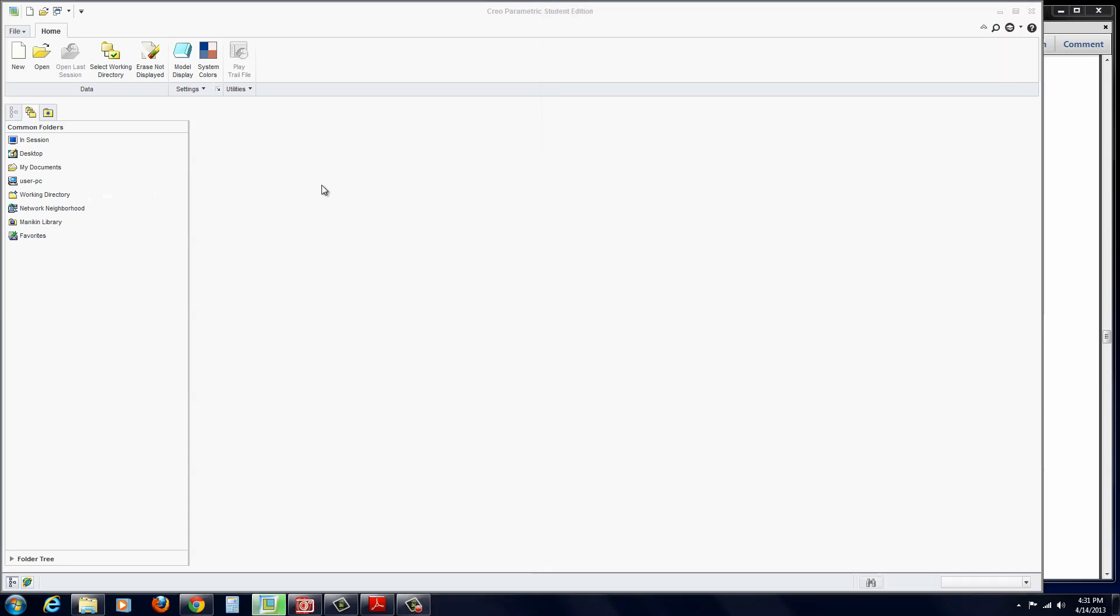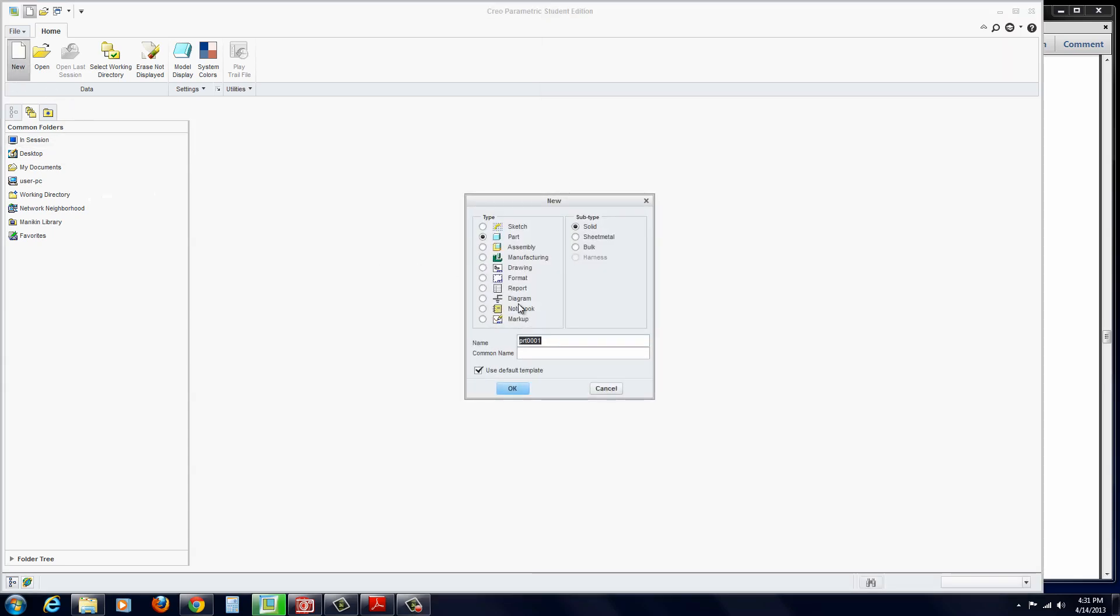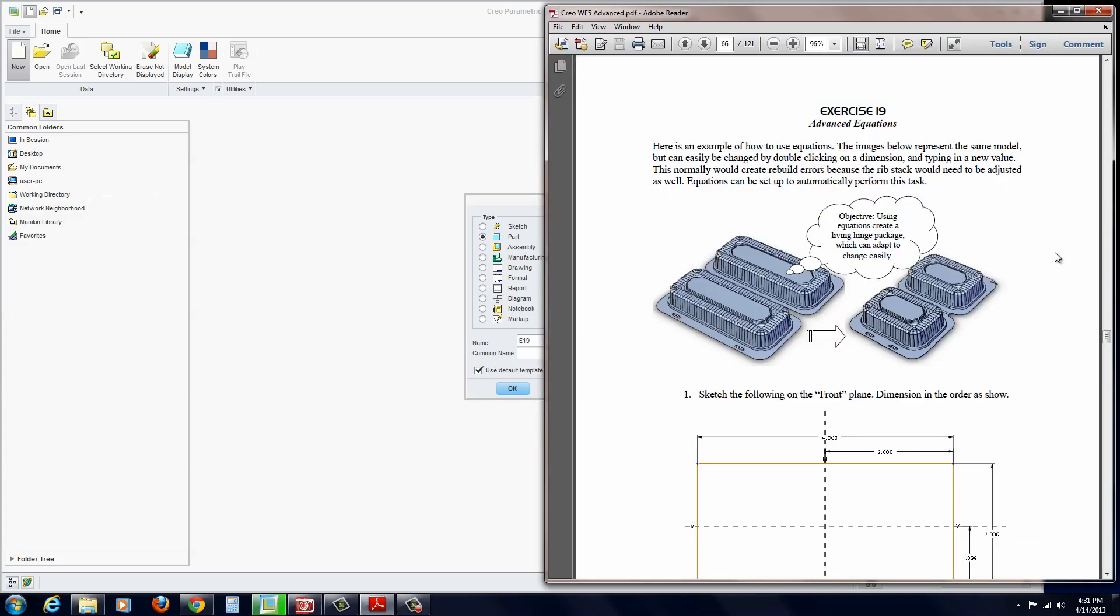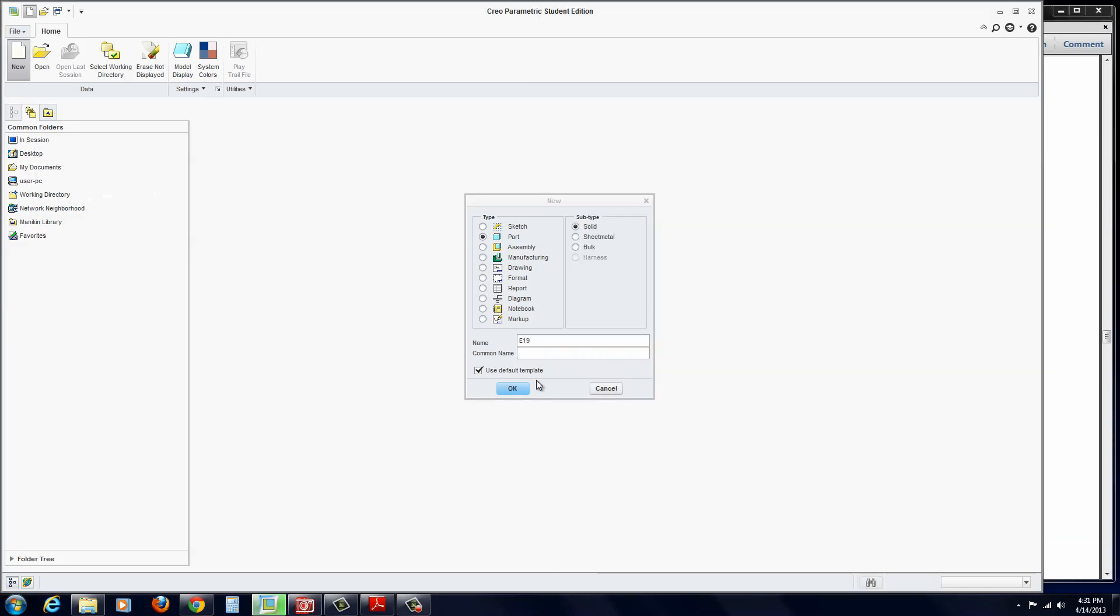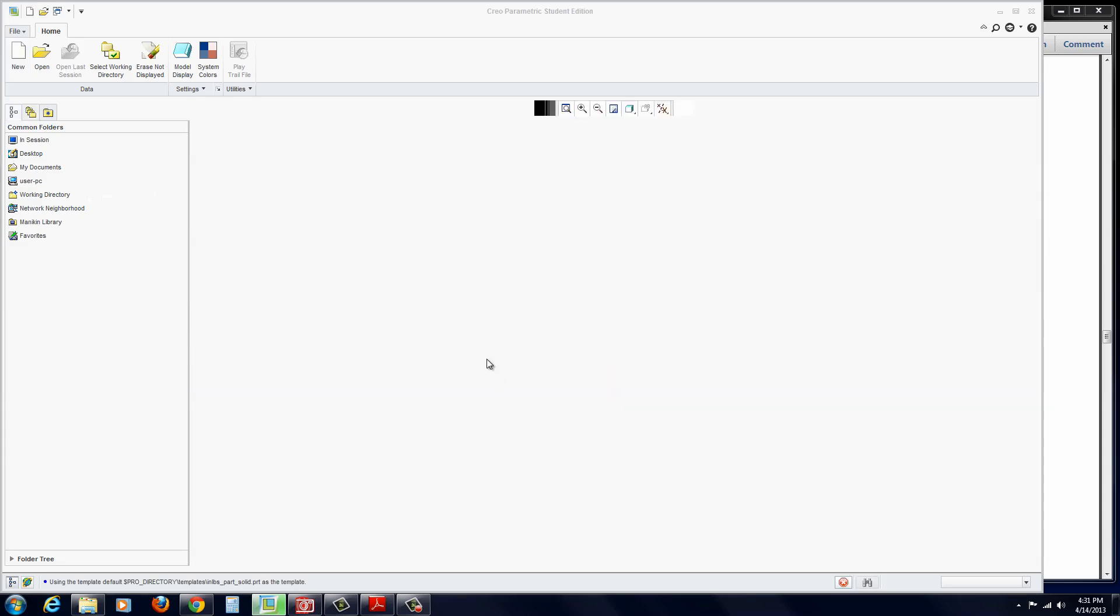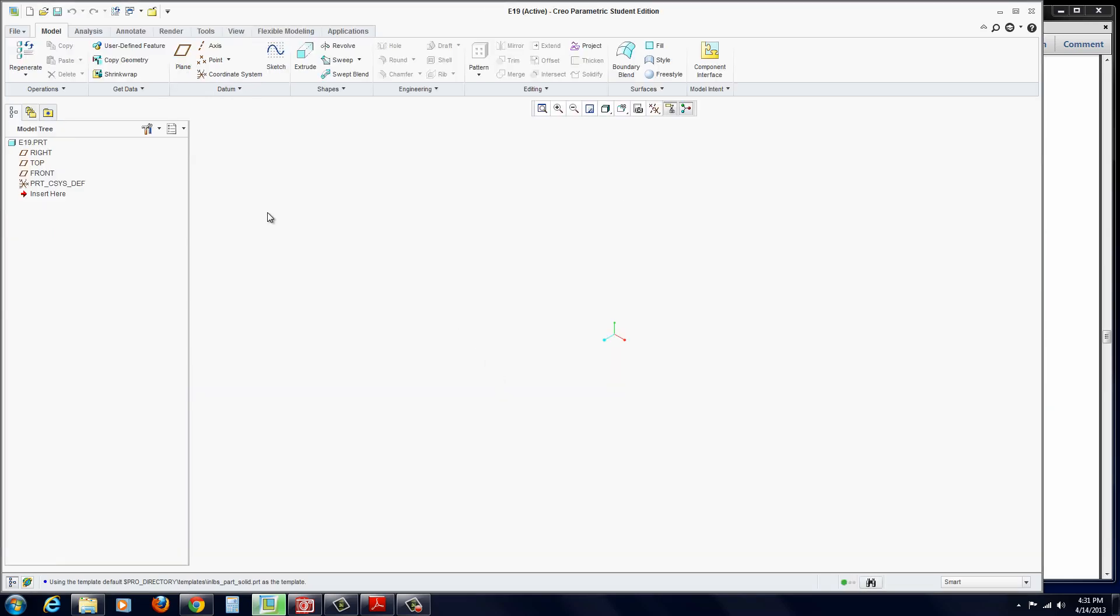We'll go ahead and build this. Let's start with a new part file. We'll call it E19 and hit OK. I'm going to turn on my planes.